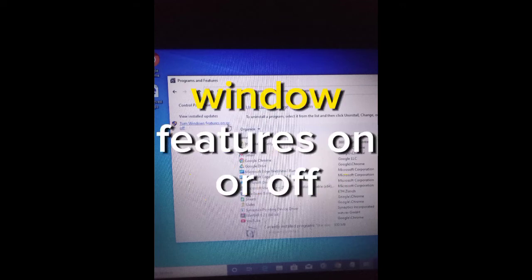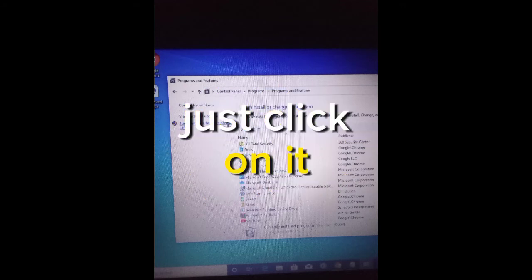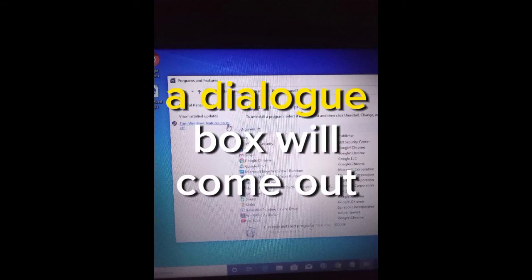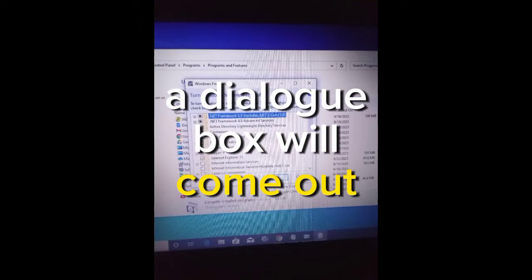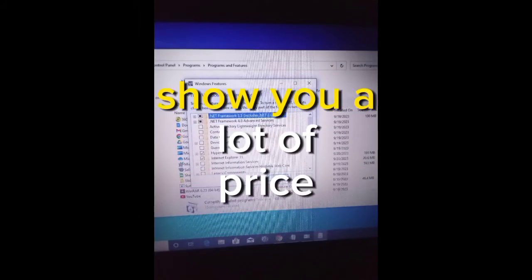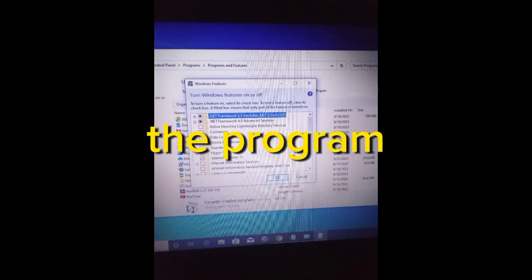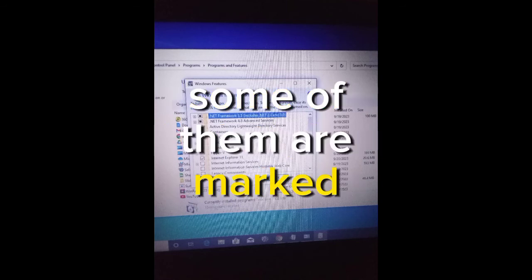Step 5: After you have clicked on Uninstall a Program, at the left corner you will see a place where it says Turn Windows Features On or Off. Just click on it. Once you have clicked on it, a dialog box will come out showing you a lot of files and services running in the program. Some of them are marked, some of them are not marked.